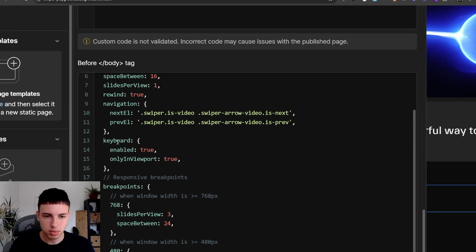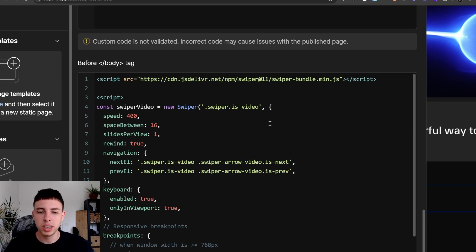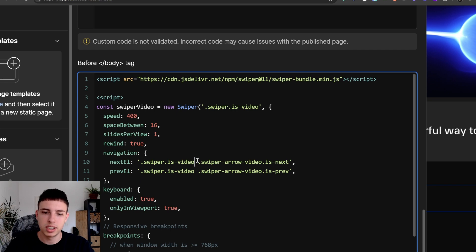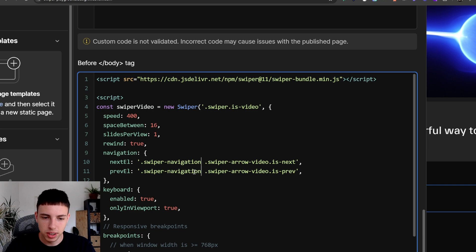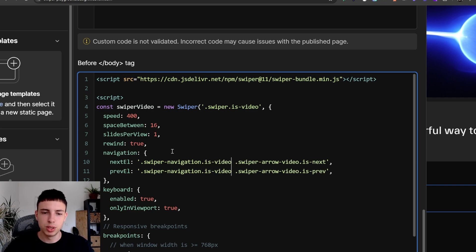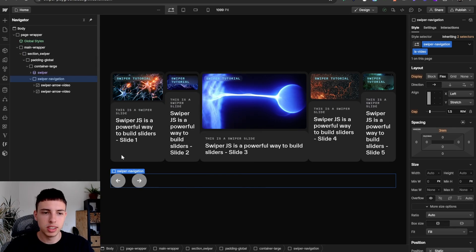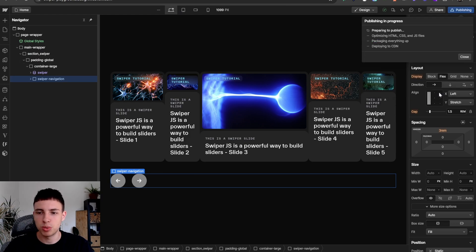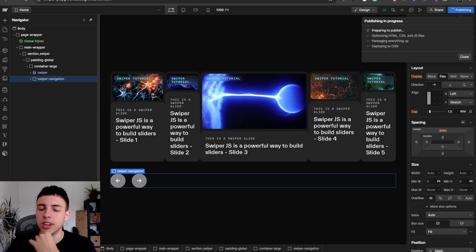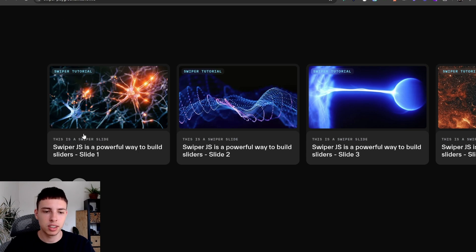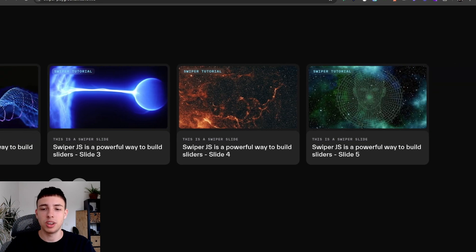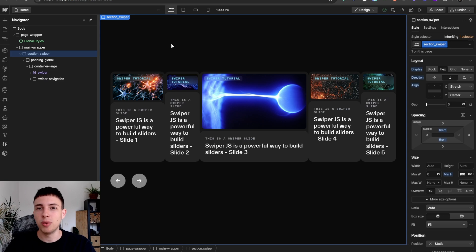We'll change the code slightly. Instead of the CSS selector that selects SwiperArrowVideo inside of SwiperIsVideo, we'll update it to reference SwiperNavigation.isVideo, and inside of that, the SwiperArrowVideo isNext and isPrevious elements. That gives Swiper the correct CSS reference to the elements it needs. We'll hit publish again, check the live site, and as you can see, the navigation arrows work now. That was a quick video, but we'll have more parts in this Swiper.js for Webflow mini-series. Hope you can now build your own CMS-driven swiper sliders in Webflow — see you in the next video.